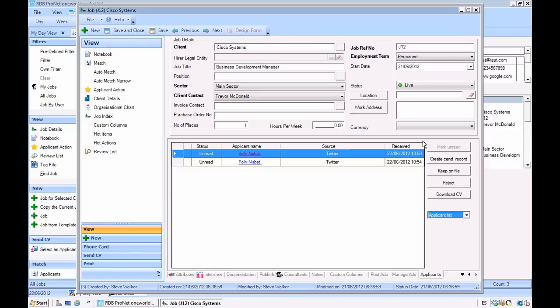Once we've done this, we can also then decide to reject the applicant, sending out our autoresponders we defined in the RDB settings. We can download their CV. We can decide to keep them on file, for example, or we can create a candidate record directly into the RDB system.